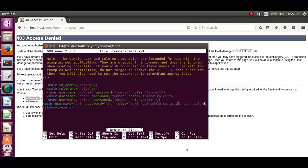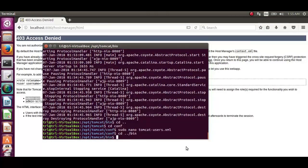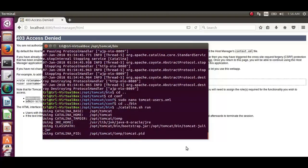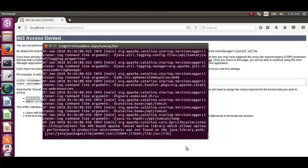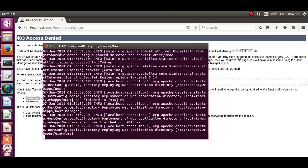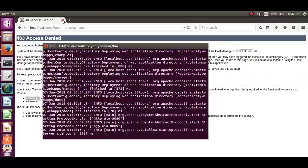Now let's go back to tomcat directory. From there to bin directory. And now let's start the tomcat again. Tomcat is started. Let's open the browser now.